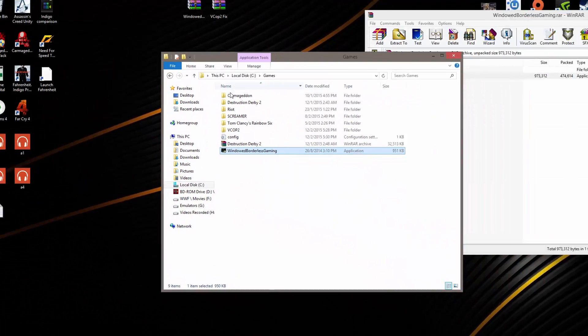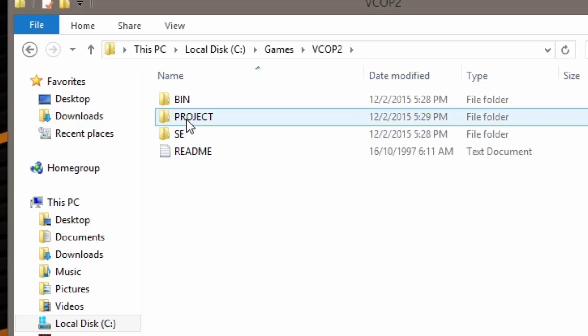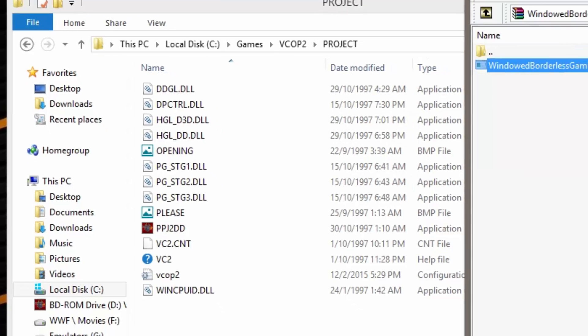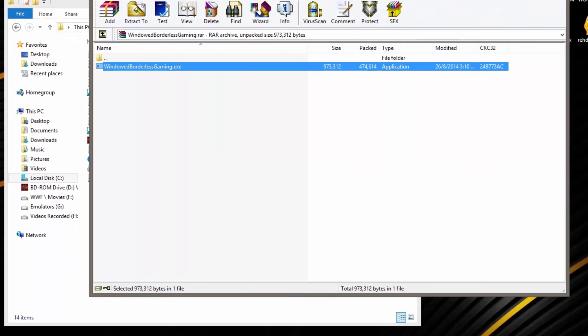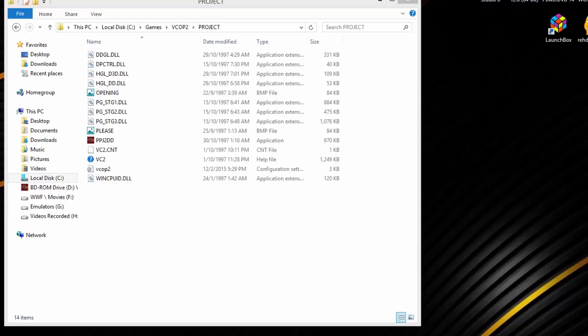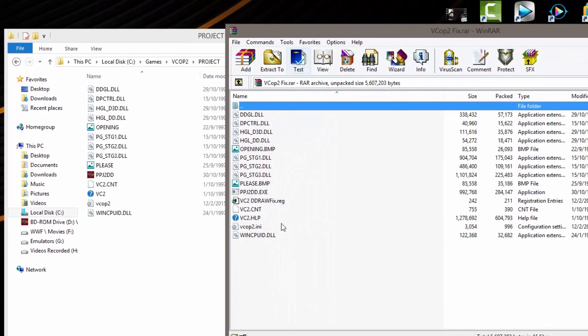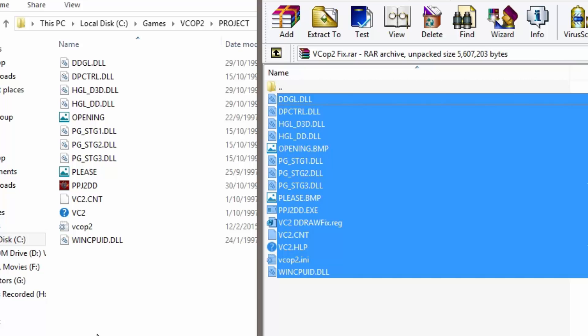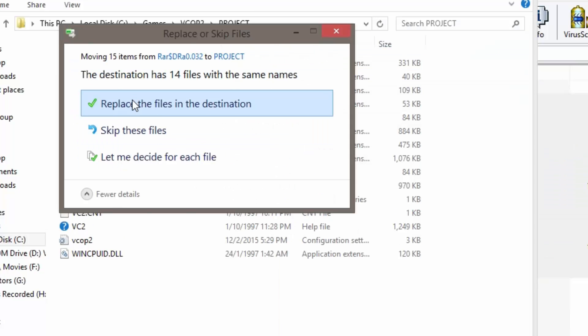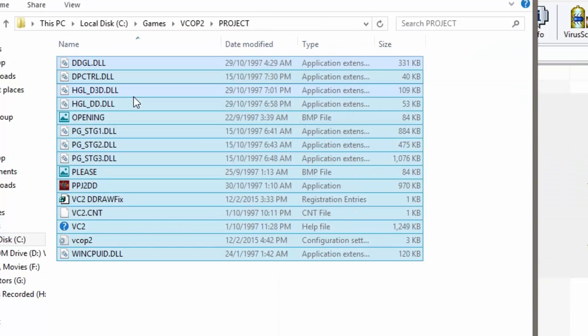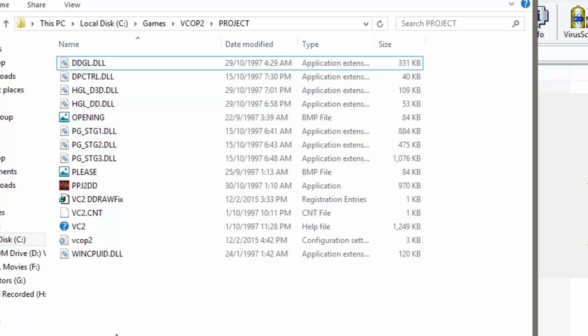Now the next thing that you need to do is to go to your VCup2 directory where you install the game. Look for project folder. Open that and you're gonna see a bunch of files there. So you need to replace all these files from the fix that I've given you. And the fix that I've given you basically I've configured most of it for you to play the game in a better way than how it's supposed to be played on Windows 8.